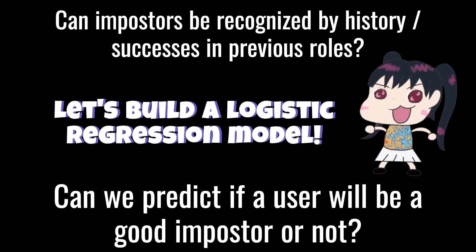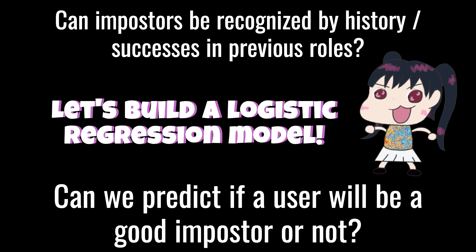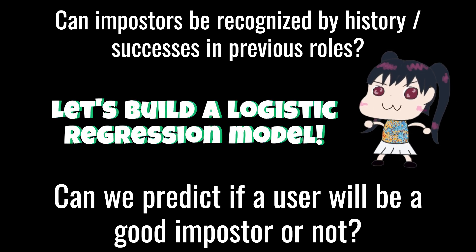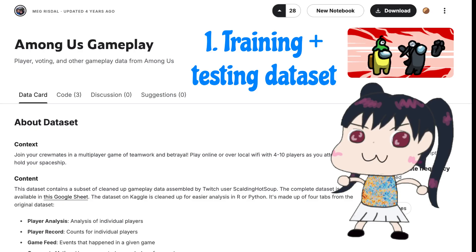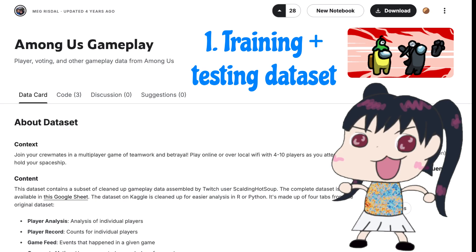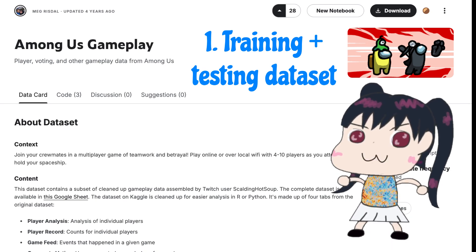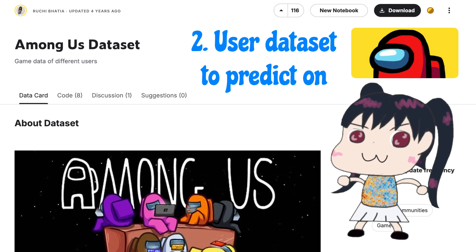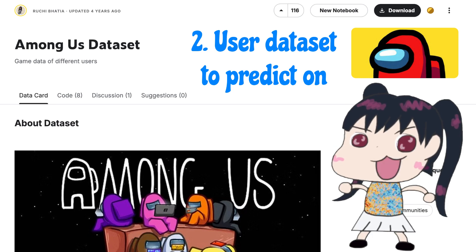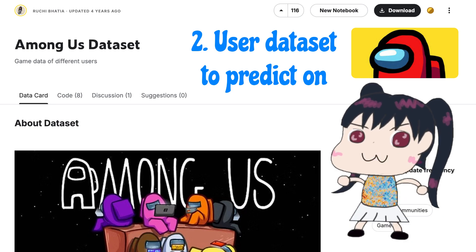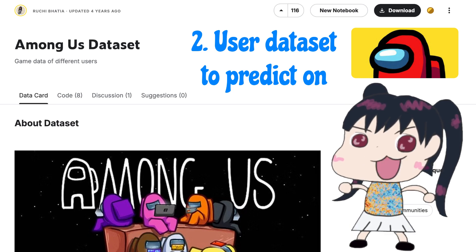Today, we'll be doing this by building a logistic regression model from scratch, step by step. I first began with a training and testing dataset from Meg Rizdal's Among Us gameplay Kaggle website. Second was a user dataset to later predict on, which was by Ruchi Bhatia, also on Kaggle. Both of these are linked in the description below.